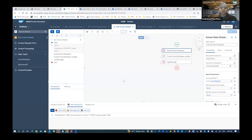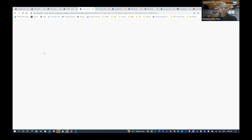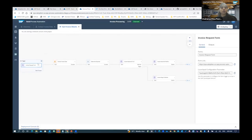You've successfully created the entire invoice processing project and automated the entire scenario. When we tested the automation alone, we retrieved only the necessary information from the invoice: Sender Name, Invoice Number, and Amount. Now let's execute the entire process. Navigate to your deployed version, select your form, copy the Form Link, and open it to execute your process.